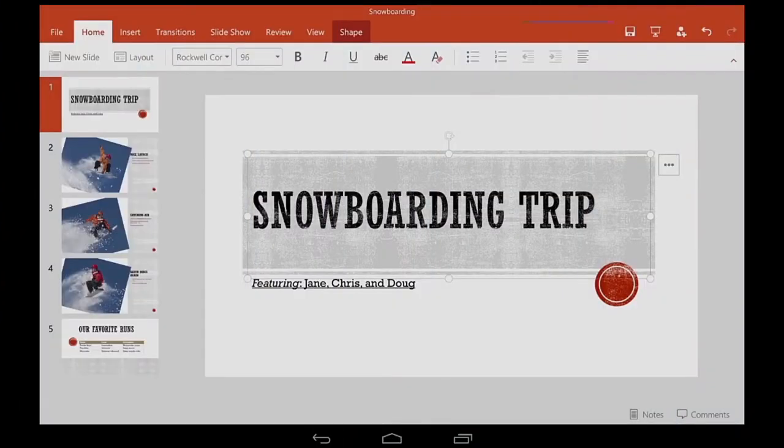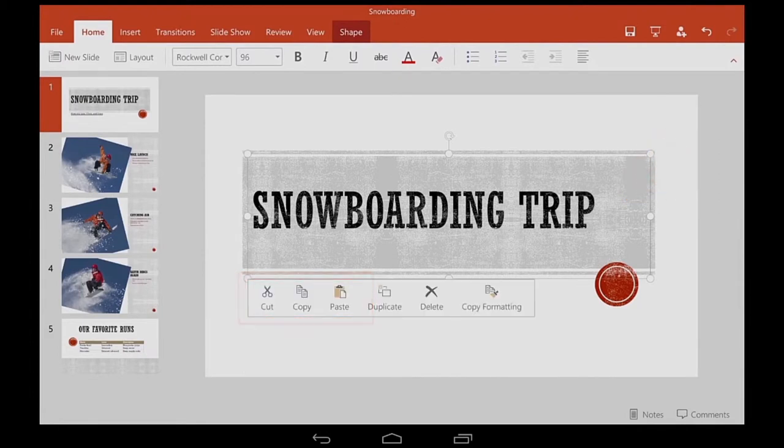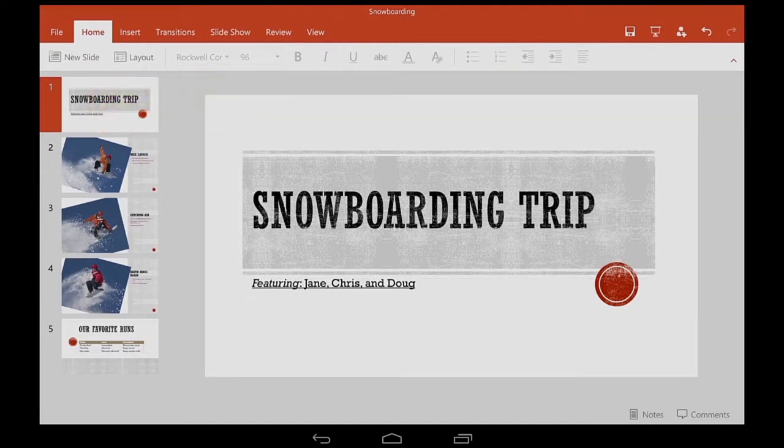The Edit menu is where the Cut, Copy, and Paste buttons are. Keep in mind that you can also use it for whole slides. In fact, I'll use it now to copy and paste this slide.